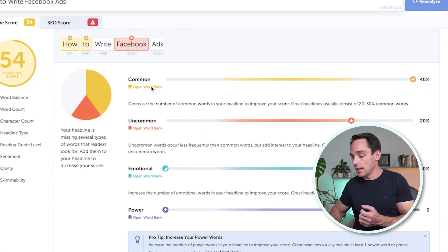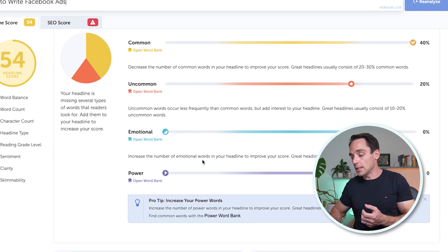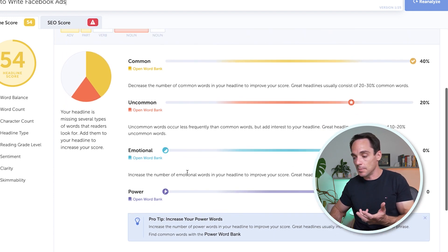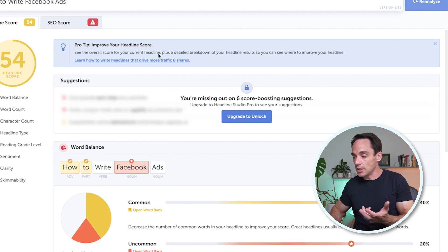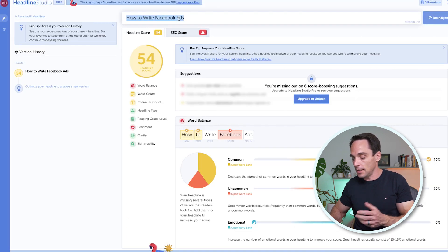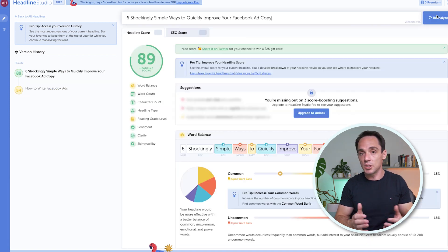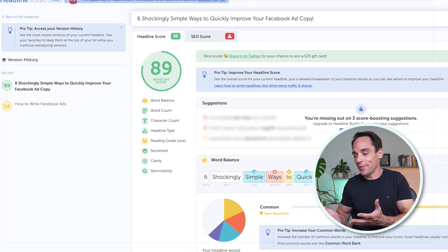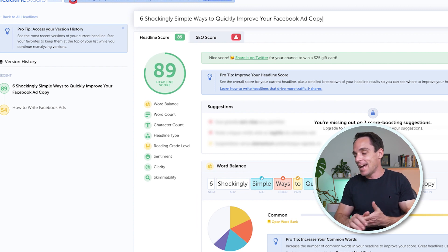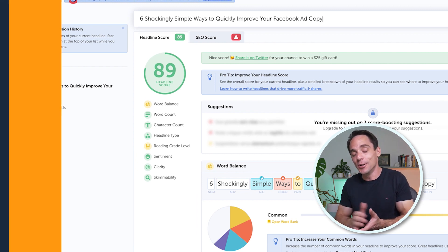It's also going to give me suggestions on how to improve that. If I scroll down, it says decrease the number of common words, increase the number of emotional words, add some power words. So let's say I changed it to something like that, reanalyzed using the suggestions — now you can see I've got a score of 89, it's a much better headline. There is a pro version as well; the free version is pretty good, but the pro version gives you more suggestions. So that's the CoSchedule Headline Analyzer tool.